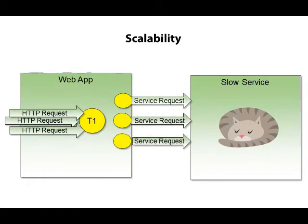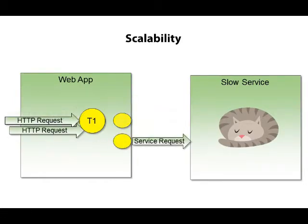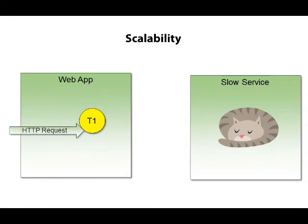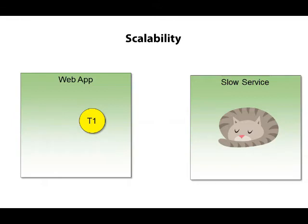We can free our threads up from running long input-output operations, and I want to make clear what we're going to talk about in this module is asynchronous behavior on the server. What we're going to cover has nothing to do with AJAX or asynchronous calls on the client. The client has no idea what's happening on the server, and these asynchronous features have no visible impact on the client's request.